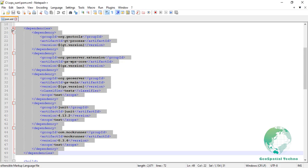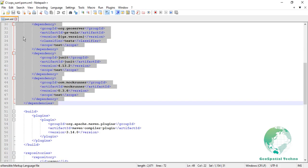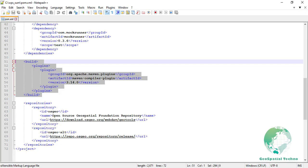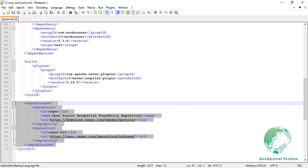Some specific dependencies in this section include GeoTools, GeoServer Extensions, JUnit, and Mockrunner. Build. This element contains configuration related to the build process including plugins. Maven can use the plugins element during the build process. For example, the Maven compiler plugin specifies how to compile the code. Repositories. It defines the repositories where Maven can search for the dependencies. The specified repositories here are osgeo and osgeo-alt.